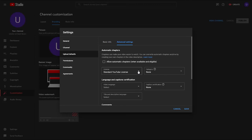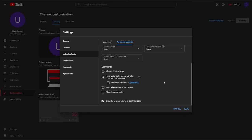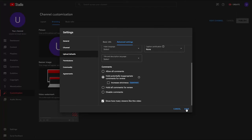The next option is licensing. Standard licensing means you own the copyrights to all of your content and no one else can use it without your permission. Choosing Creative Commons licensing means that either you don't own the copyright to the content in your video, or you're giving other people the right to use your content in their videos — I leave all of my videos set to standard licensing. As for comments, I recommend choosing the middle filter setting — YouTube is pretty good at filtering out spam and hateful comments. And finally, make sure the setting to show how many viewers liked your video is turned on. Likes are the equivalent of positive reviews and will help your videos get more views.